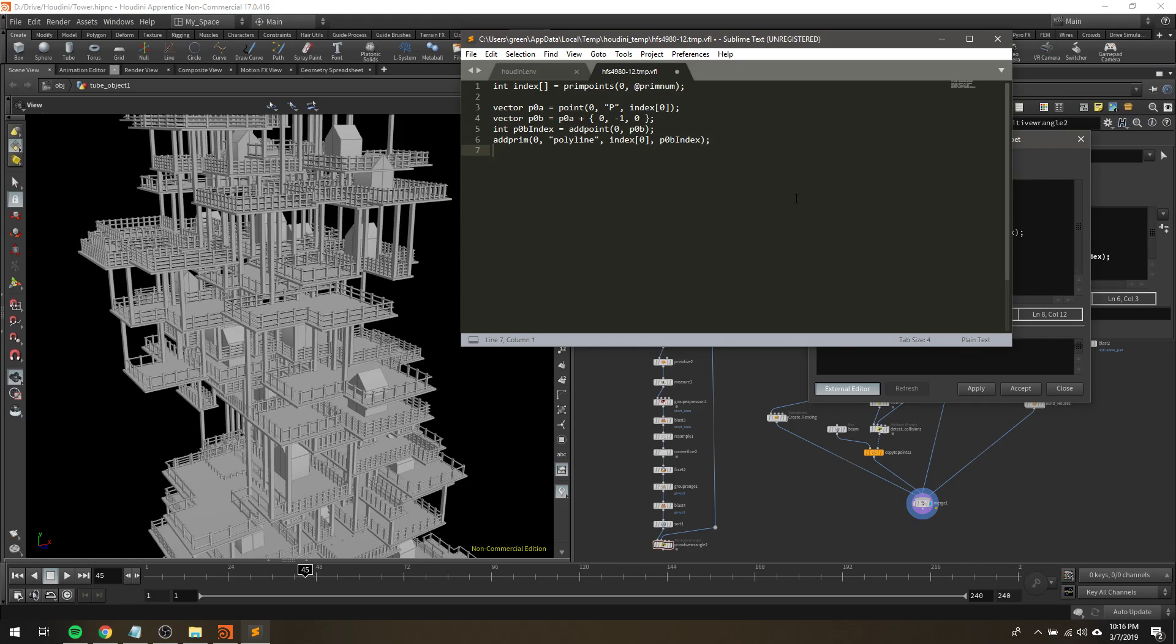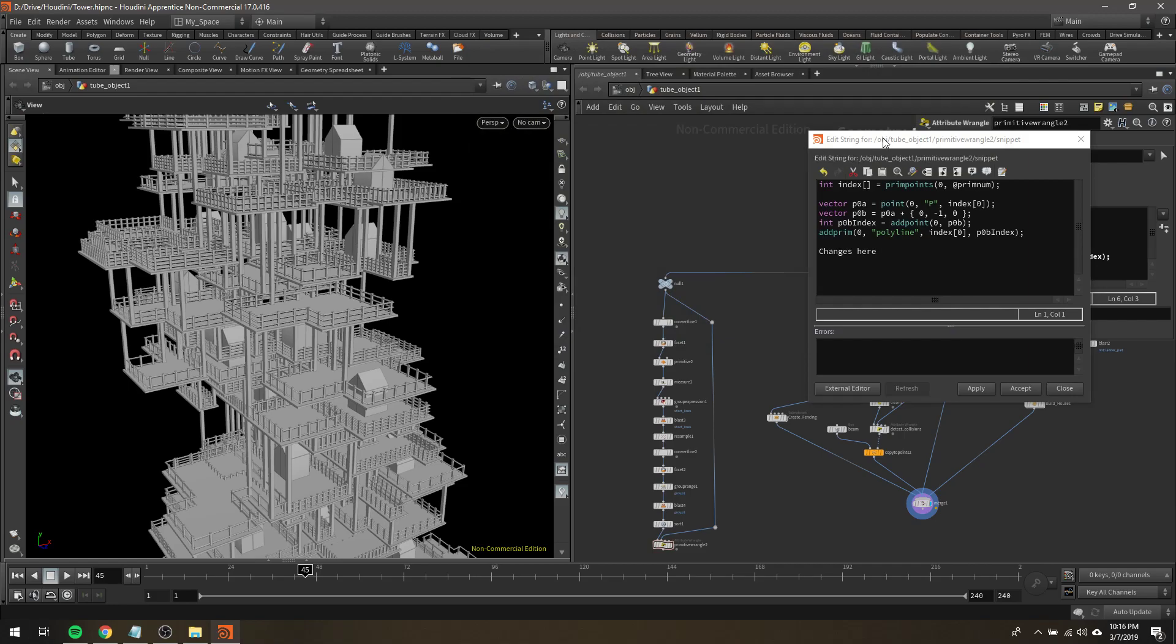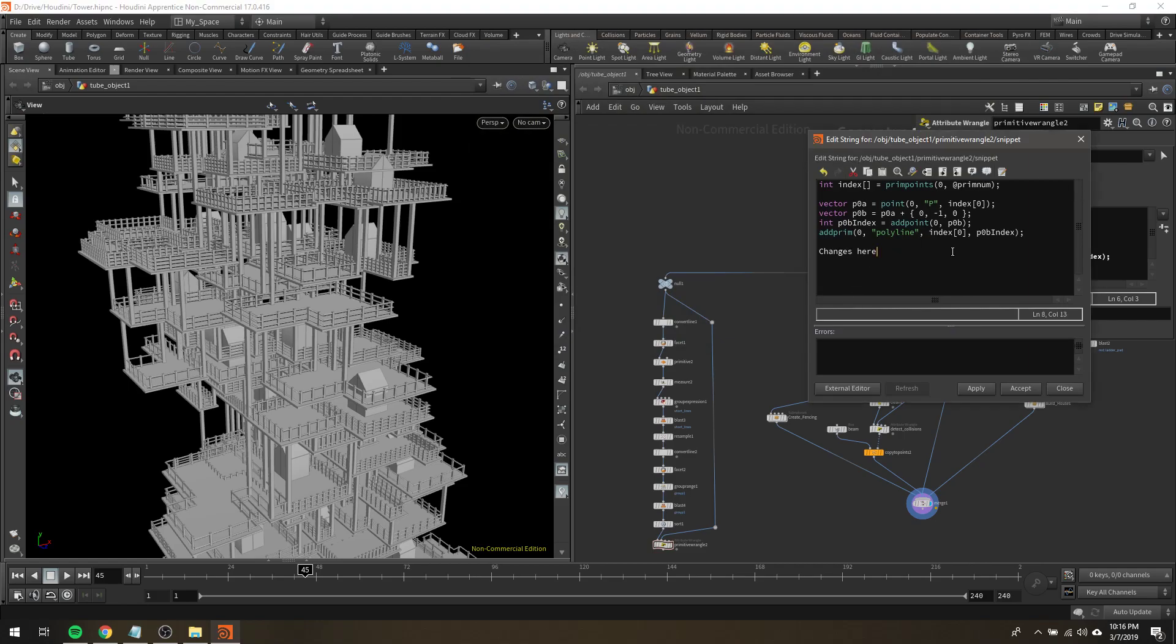It actually opens up in a proper code editor. So you can put your changes in here. You can hit save, and then you have to close Sublime, otherwise it locks up Houdini, and then your changes show up there.